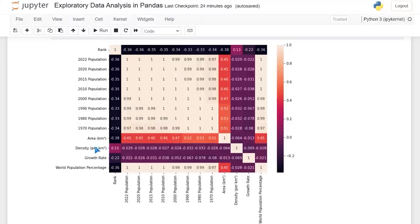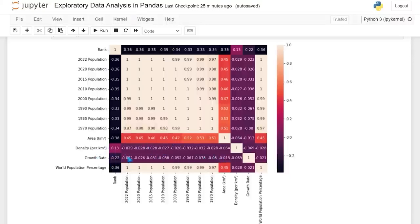I find it really interesting that density, growth rate, and area aren't really all that correlated with the population numbers. I kind of assumed that on some level they went hand in hand. The area does make sense — larger area, larger population, that kind of thing. Density and growth rate, growth rate I can see because that's a percentile thing that could definitely not be correlated. But I thought density would be more correlated than it is. This is one way you can look at your data and see how correlated it is, which can help you know what to analyze later.